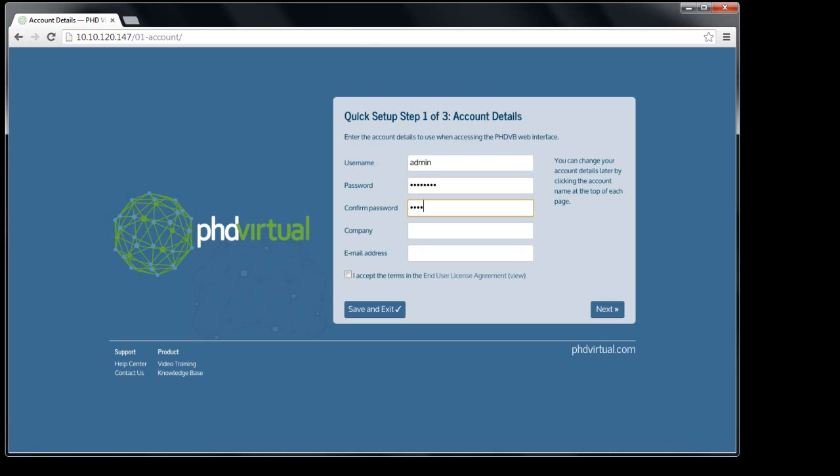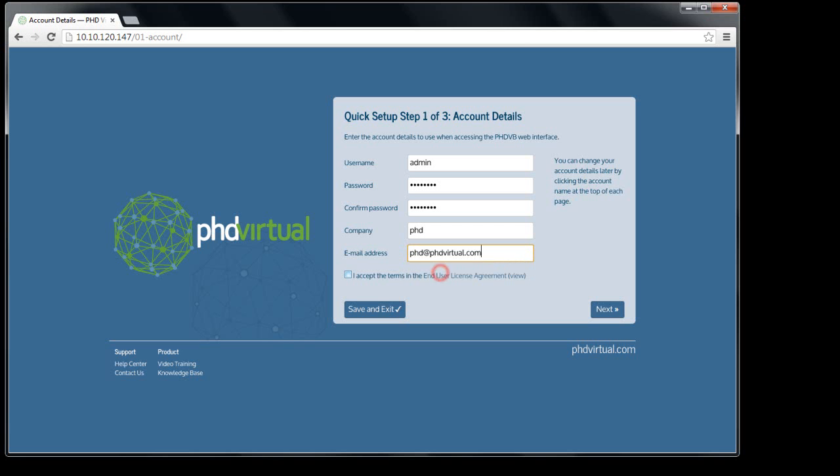The first step of the wizard lets me create an account to use when accessing the web interface. All fields are required.